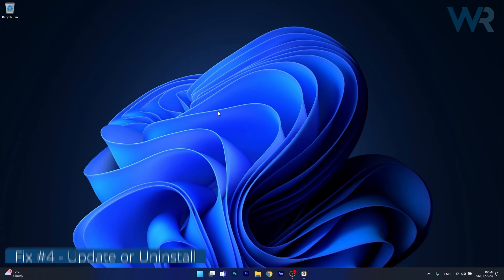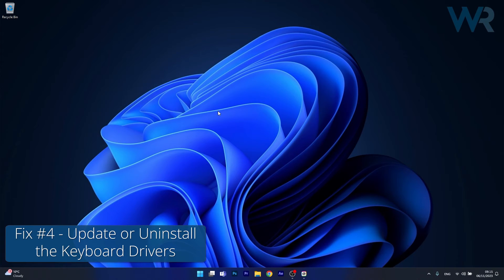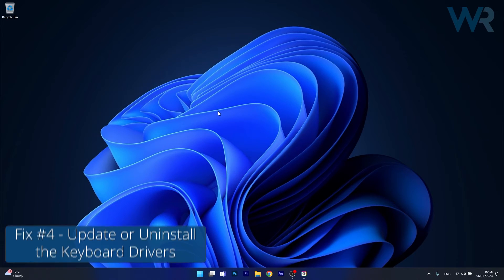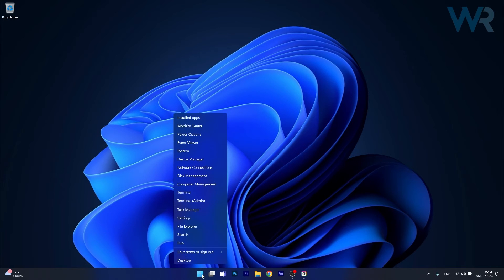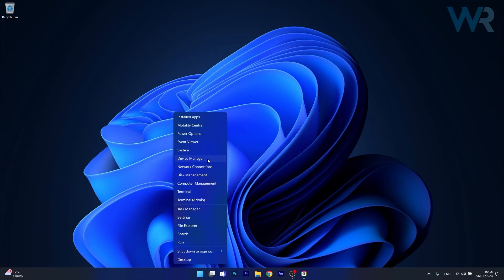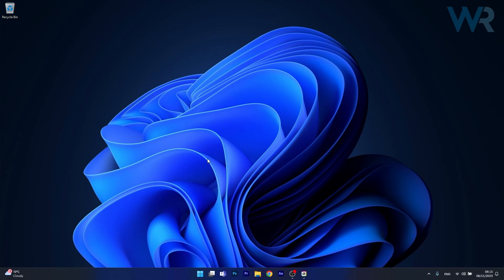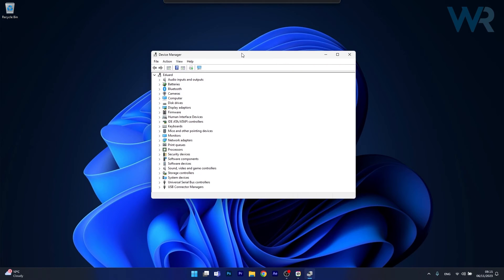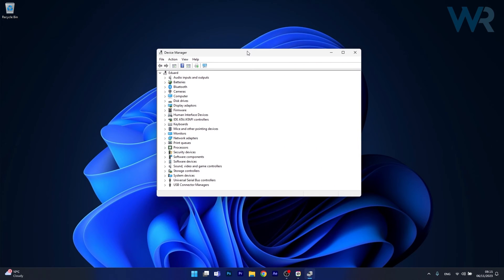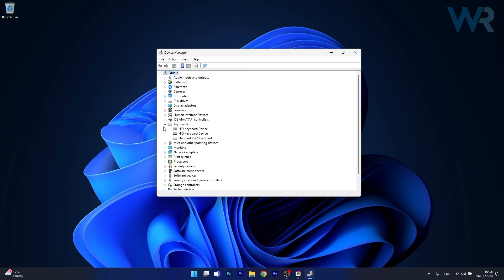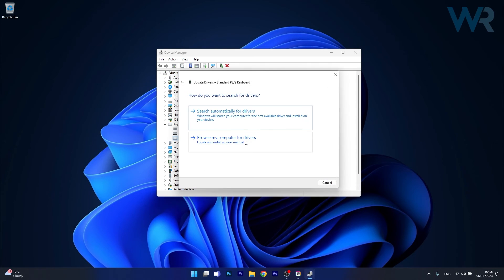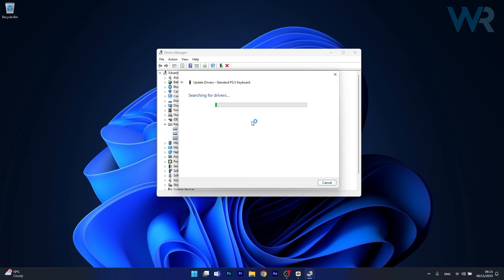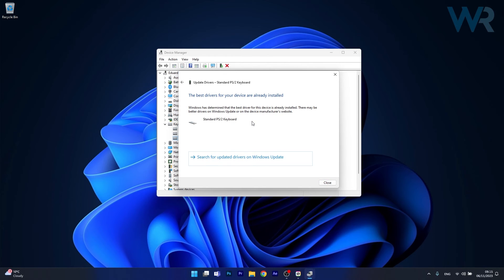And lastly, another useful solution is to update or uninstall your keyboard drivers. Right click the Windows button, then select device manager from the list of options. In the device manager window make sure to expand keyboards, then right click on your problematic keyboard and select the update driver option. Click on search automatically for drivers and Windows will try to find the best available drivers on your PC.